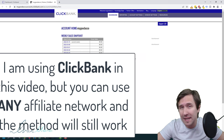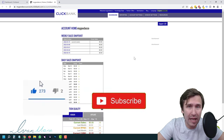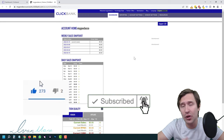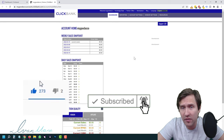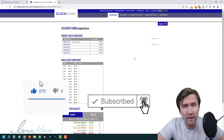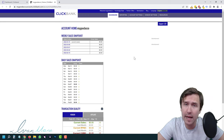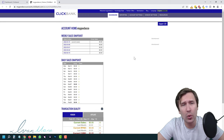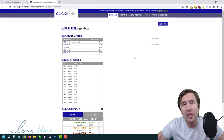Before I continue, don't forget to hit like and subscribe — it's really going to help me out and ensure you don't miss any of my content. I post a lot of make-money-online content and tutorials on various online marketing software tools. Alright, let's get straight into it.